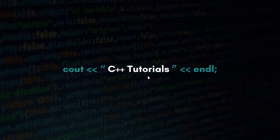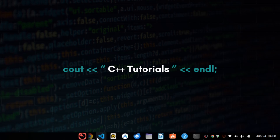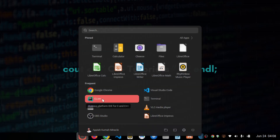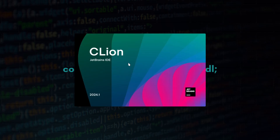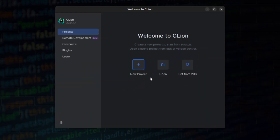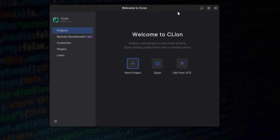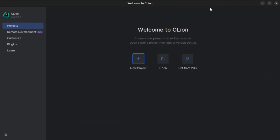After installation, open your new IDE by searching for it and clicking on it. This is the first interface — you can see we are using version 2024.1. This is the default window you are going to see. It says 'Welcome to CLion' and asks you to create a new project, so click on 'New Project'.